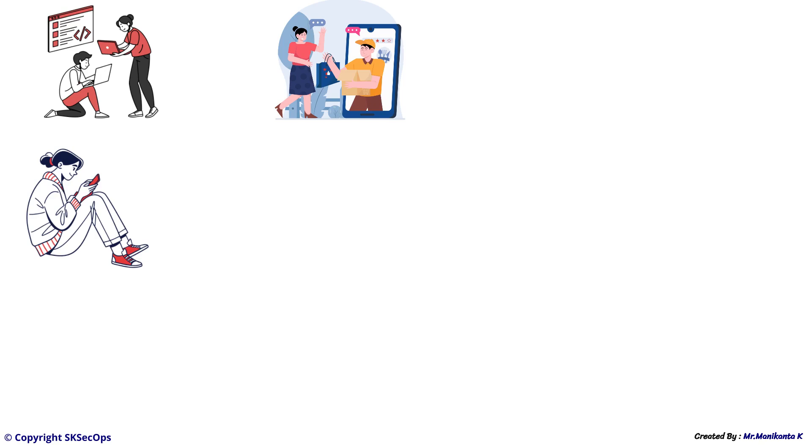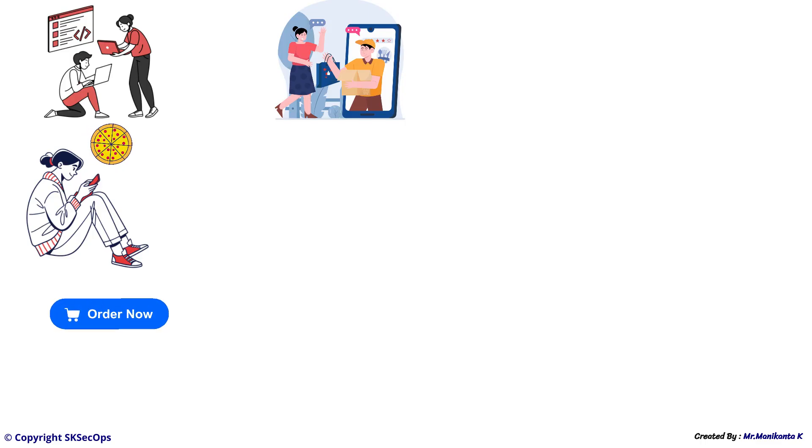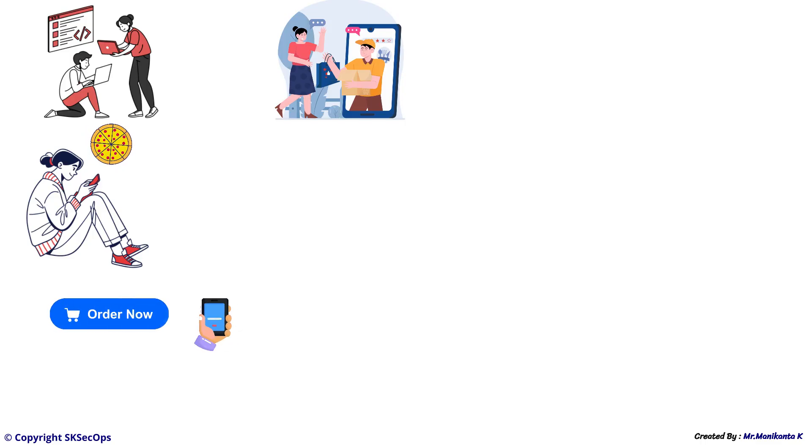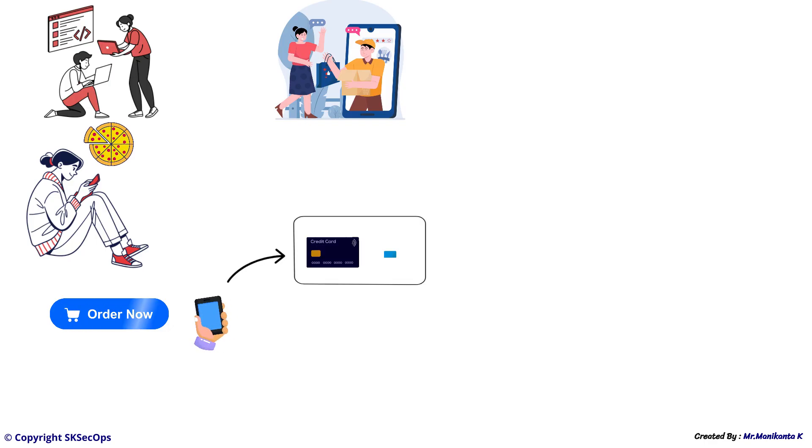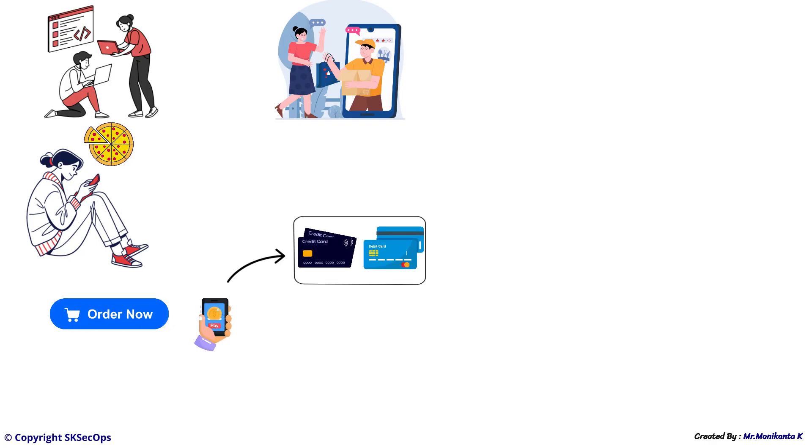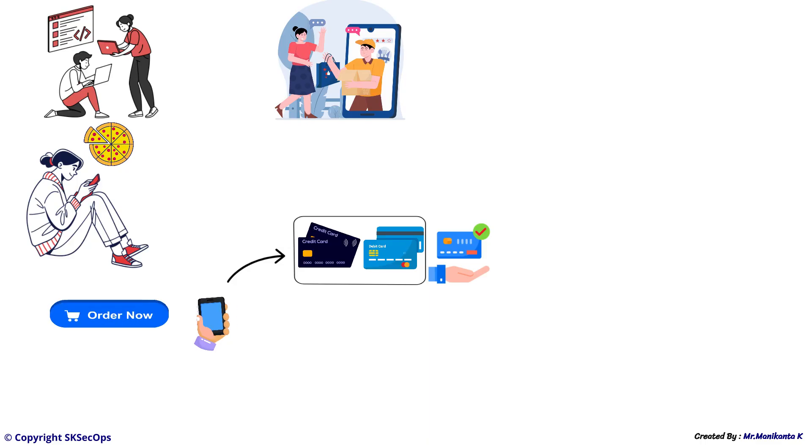A customer, let's say a girl, wants to order pizza using this app. She clicks on order now and goes to the payment page. The current version of the app only supports card payments and card payments are working fine in the current version.